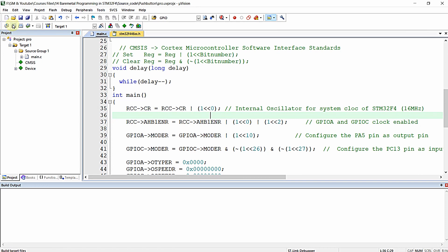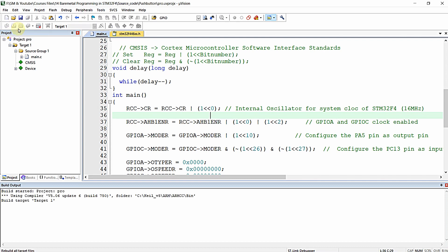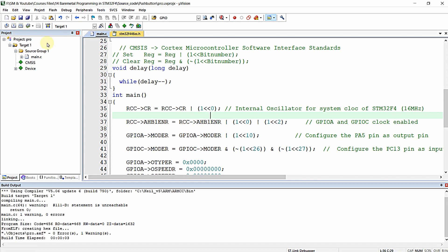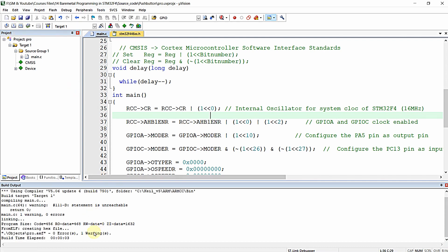I am now compiling this program — just press F7 on your keyboard or click the compile icon. You can see the program is compiled with zero errors and zero warnings.